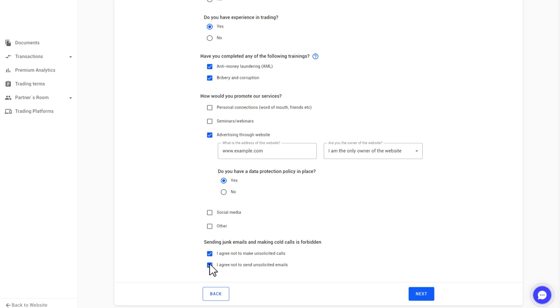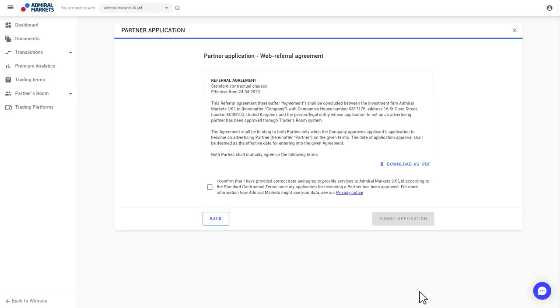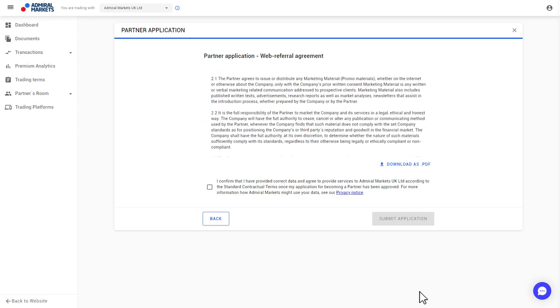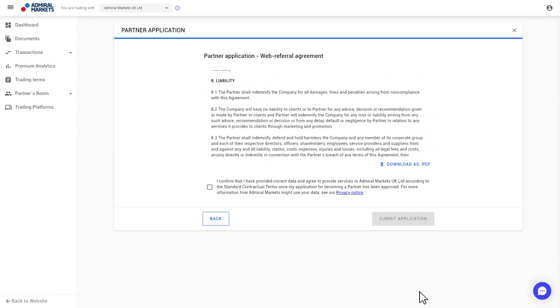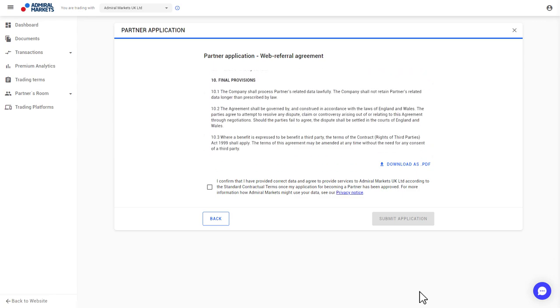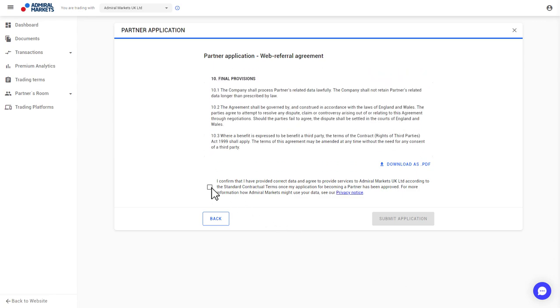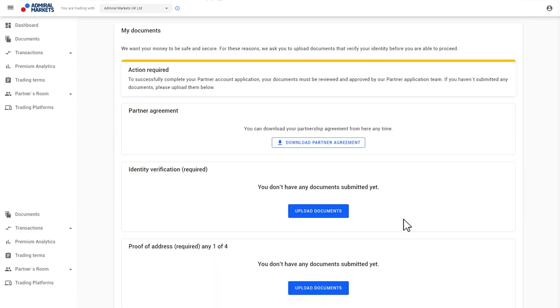Now click on Next. You will now see the Partner Agreement. Please read through it carefully and confirm the accuracy of the data provided and the conditions of the Partner Program. You can now submit your application.